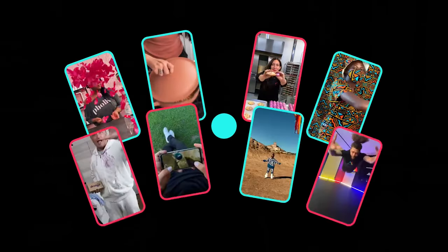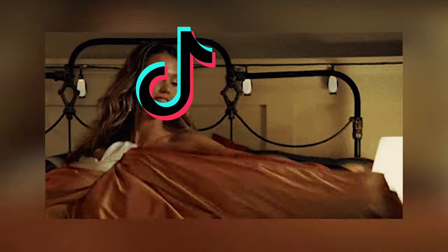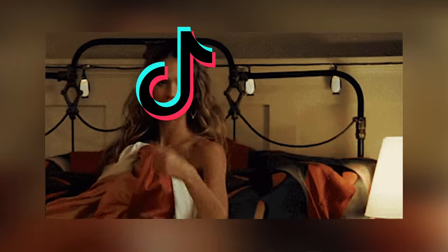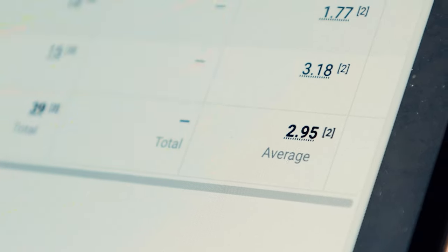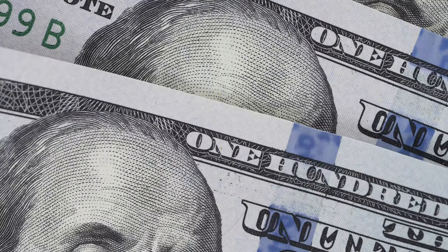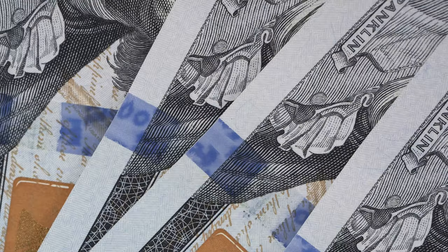TikTok ads are starting to become really popular in the digital marketing community, and it only makes sense why. So many brands are literally switching over from Facebook ads, Snapchat ads, YouTube ads, and going to TikTok because there are so many conversions happening on the platform. With all of that attention, there are lots of opportunities to get sales with TikTok, and that's exactly what we're going to be covering.